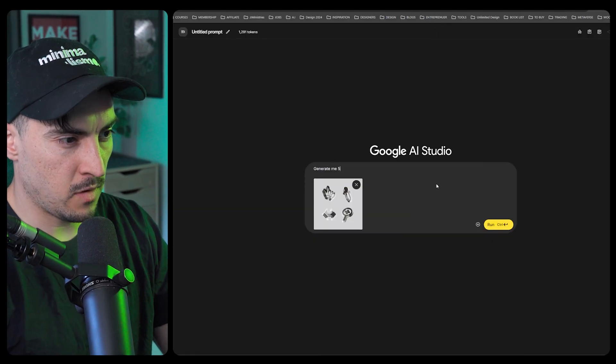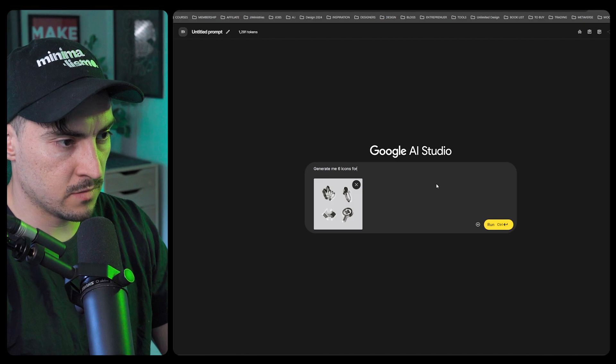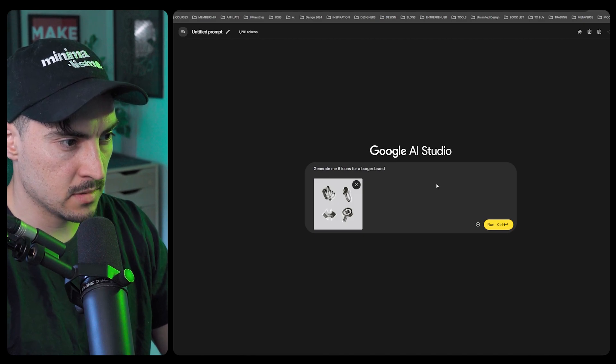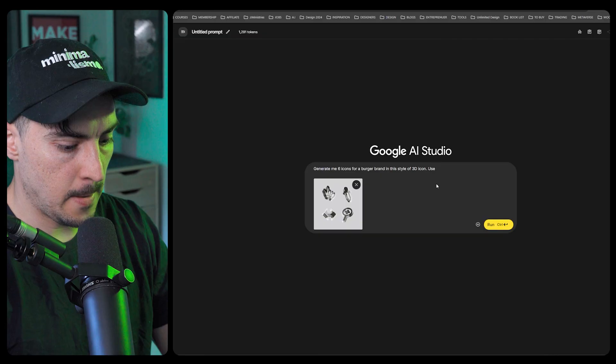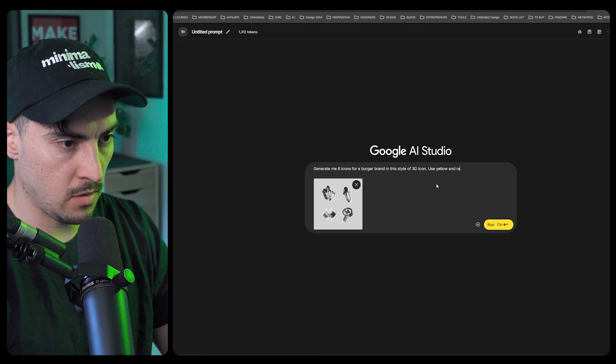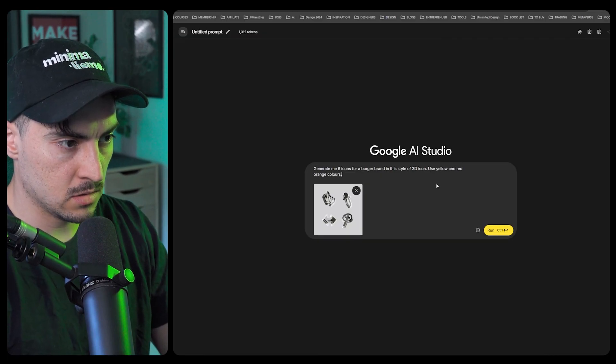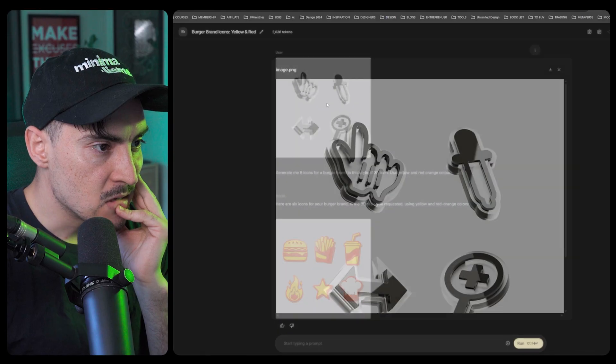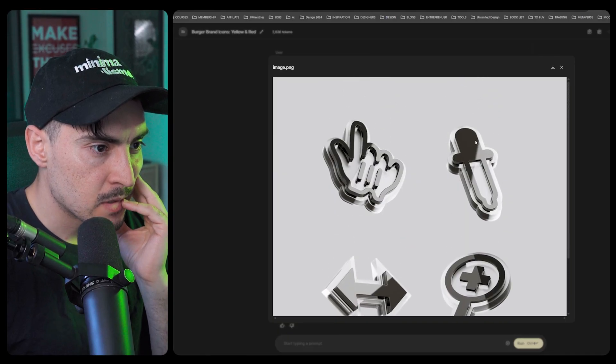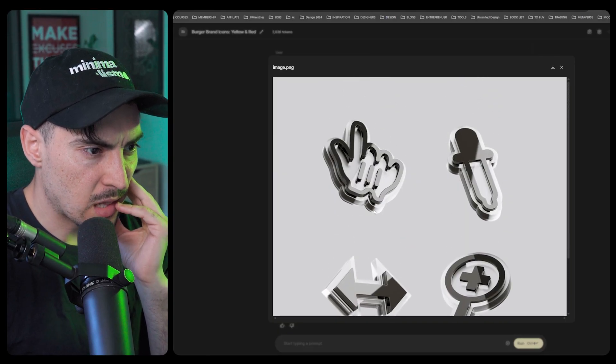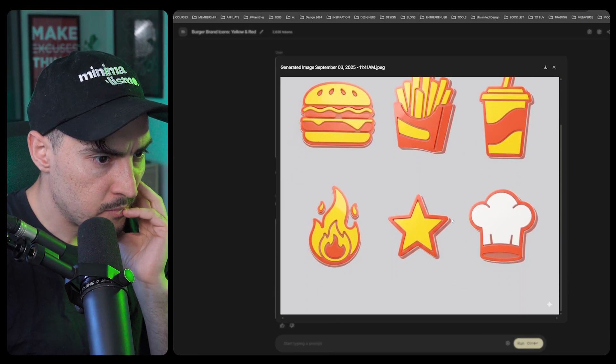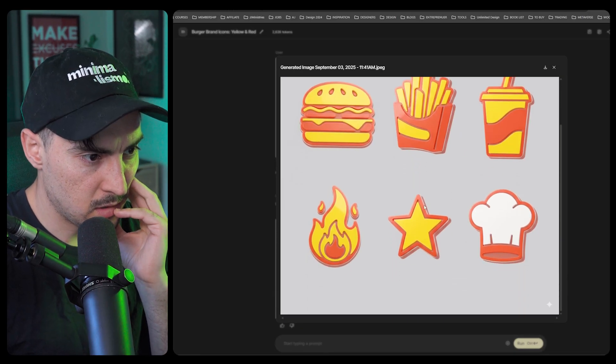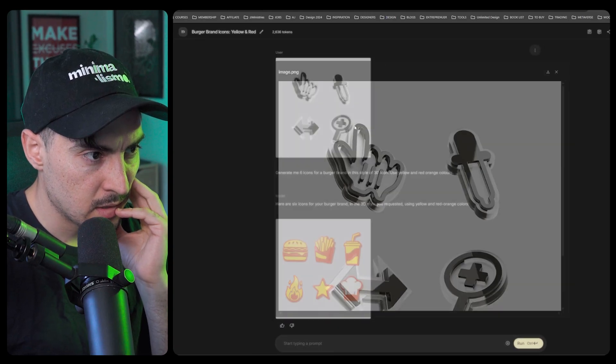Let me copy this, paste this. Generate me five to six icons for a burger brand in this style, use yellow and red orange colors. Let's see. This one had very harsh shadows, got a glass, got like two layers on it outline. Cool, I think it was able to do it.